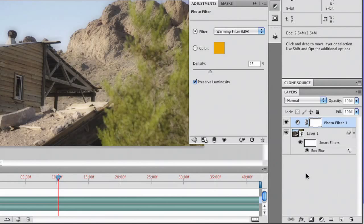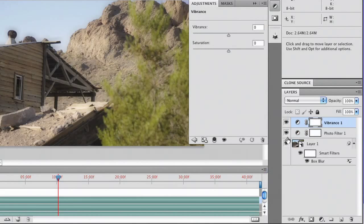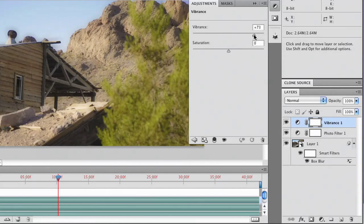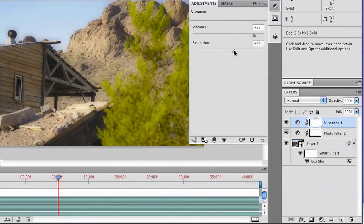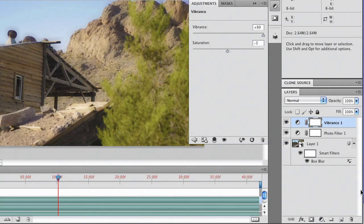While we're in the Adjustments panel, let's go ahead and also toss on Vibrance. And the advantage of Vibrance is it boosts all of the non-skin tones. So we get nice richness there and put a little saturation in too. Notice there how it's controlling the color. I'm going to back that off so the green's not quite so intense. That's looking pretty good. And I'm happy with that.